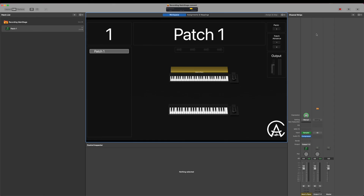Now let's look at some alternate ways to record, because if you like using Perform Mode, you won't have access to the record button at the top of the toolbar. So let's see how we do that.